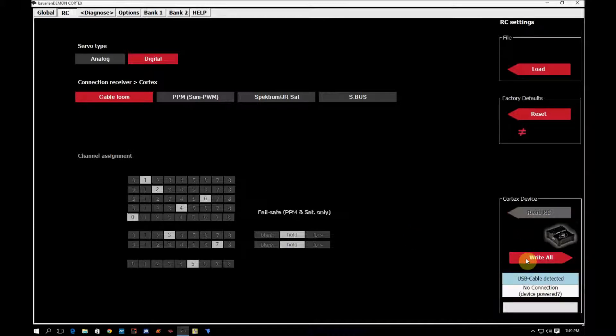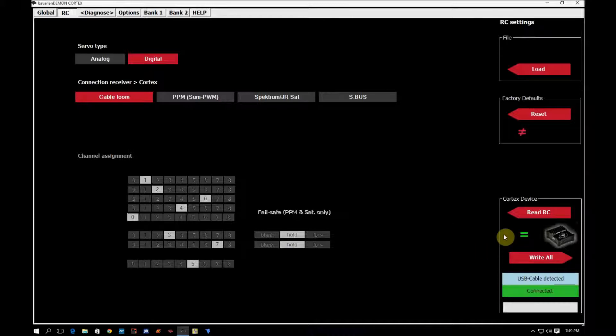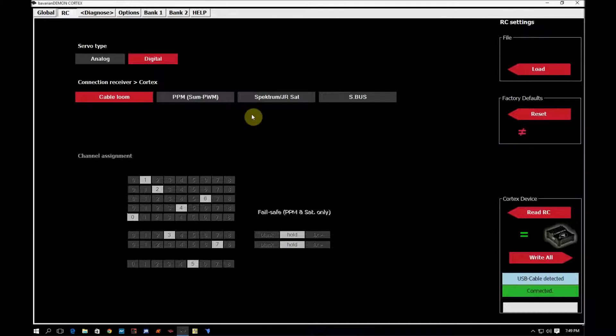So hit write all here. And now we have a green equal sign here, but this remains red due to the fact that it's not a factory default setting.